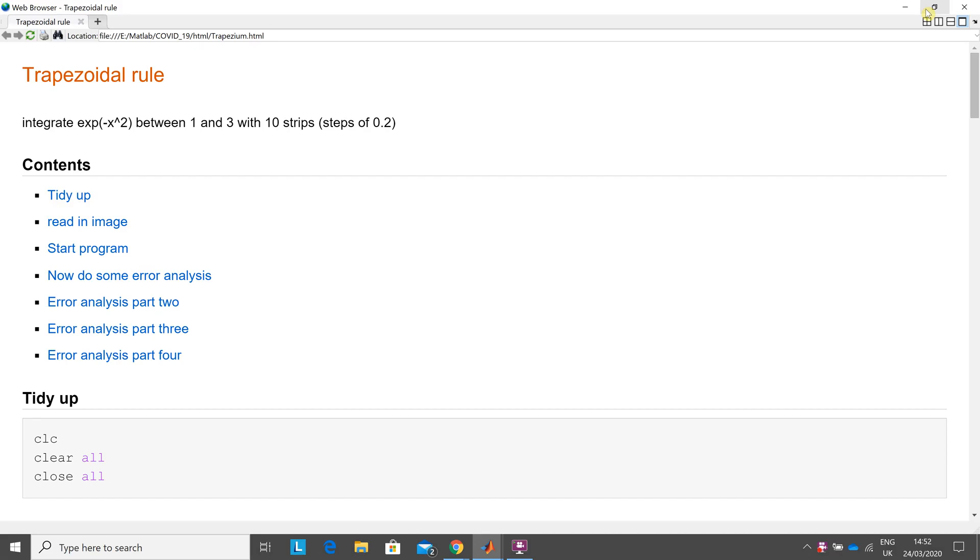Hello, Anselm McGriffin here with another YouTube tutorial in MATLAB. I think it's number 242 and it's the 24th of March 2020.